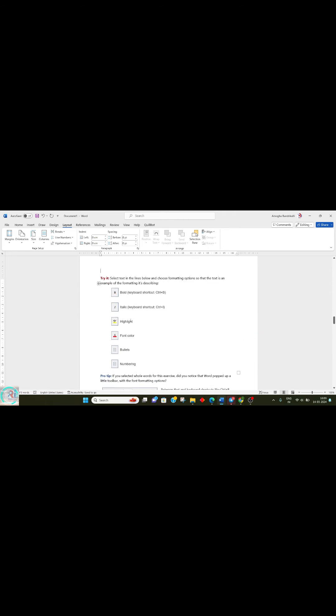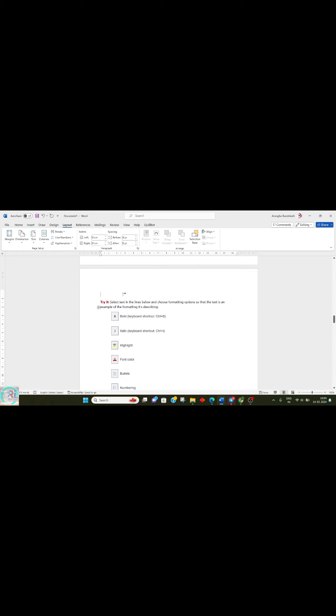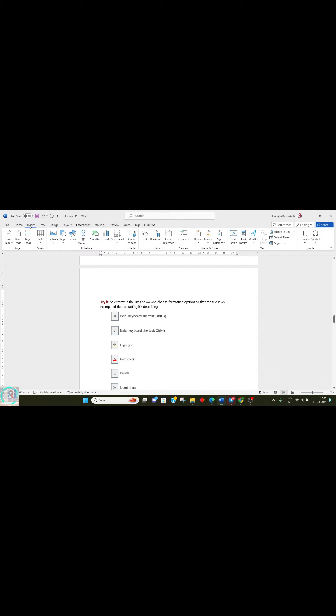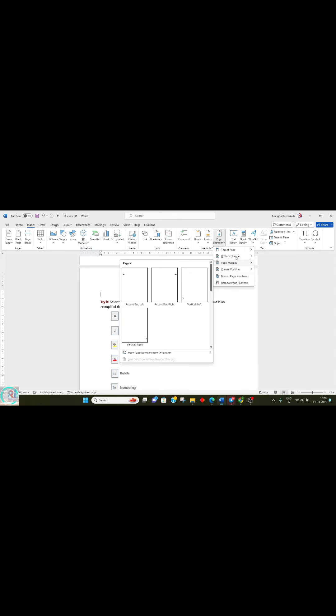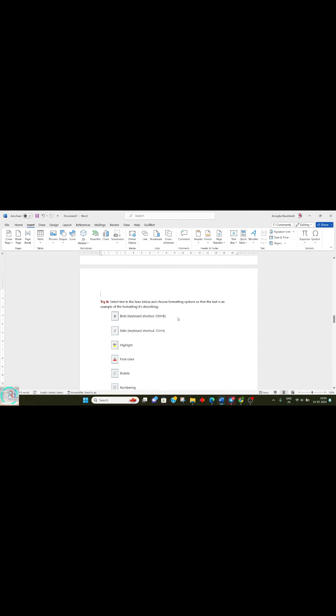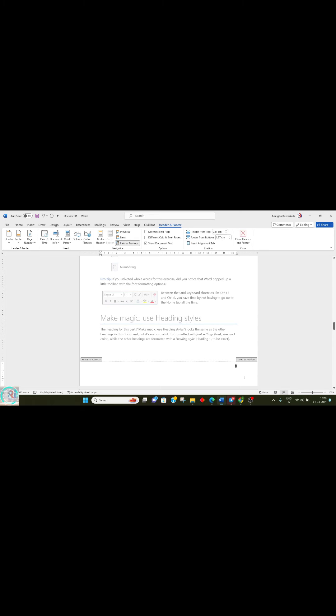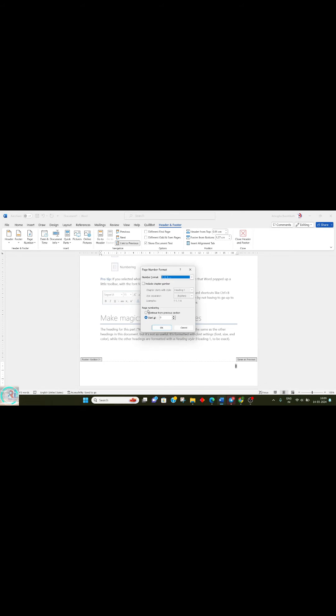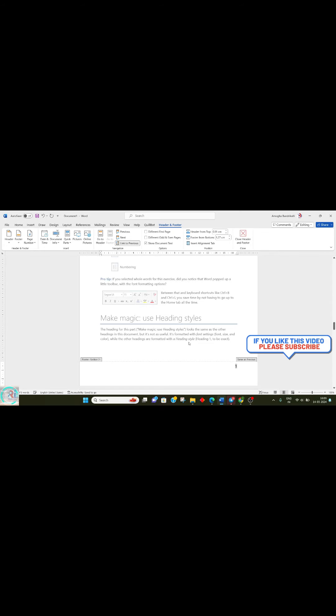Once you click Next Page, go to Insert, then Page Number. Select the position at the bottom of the page. Then go to Format Page Numbers and set it to start from one.